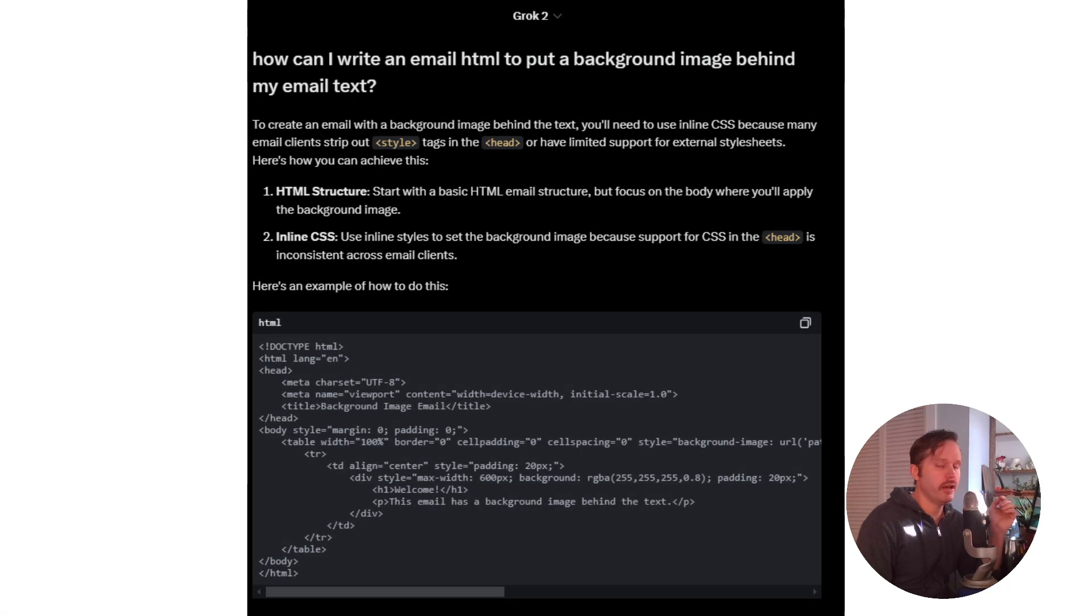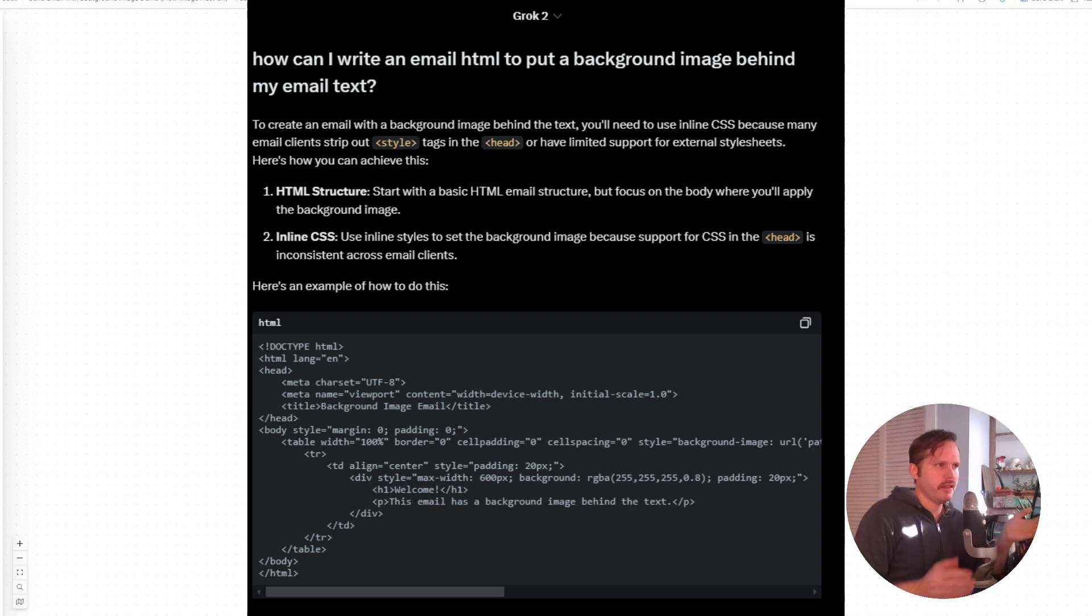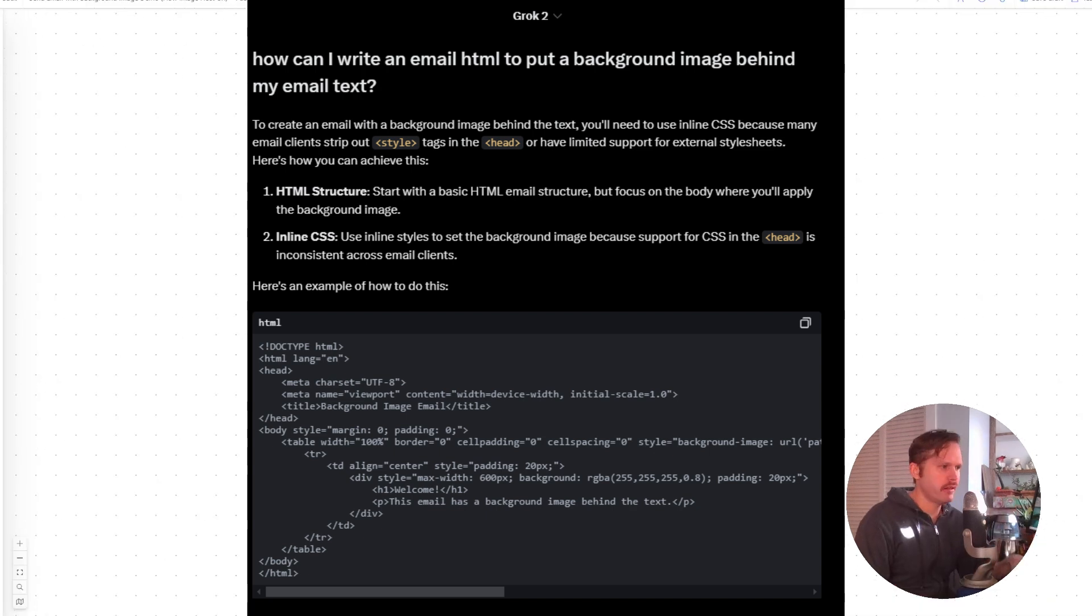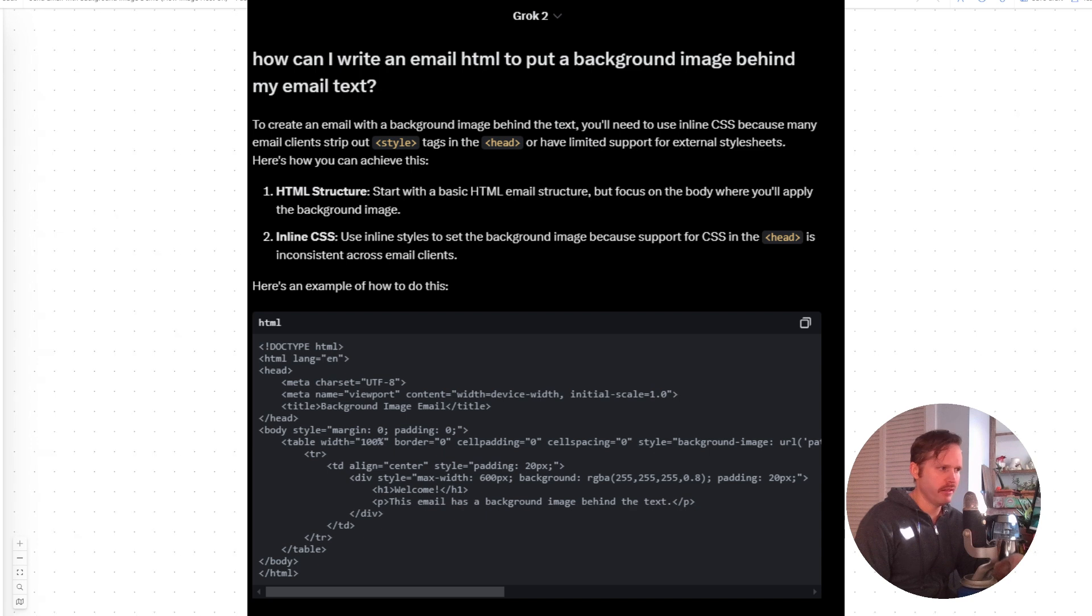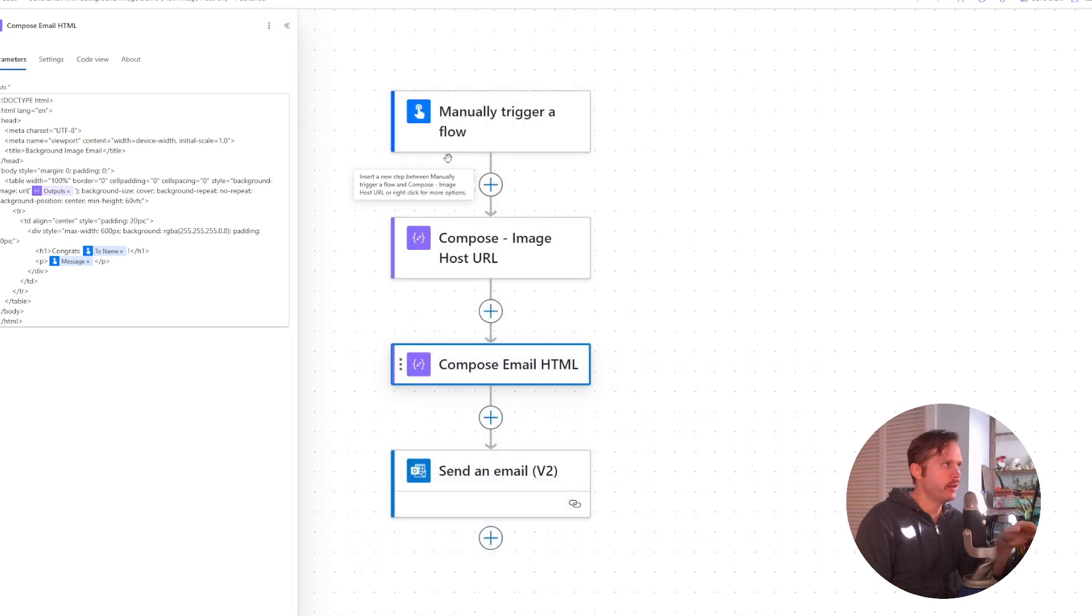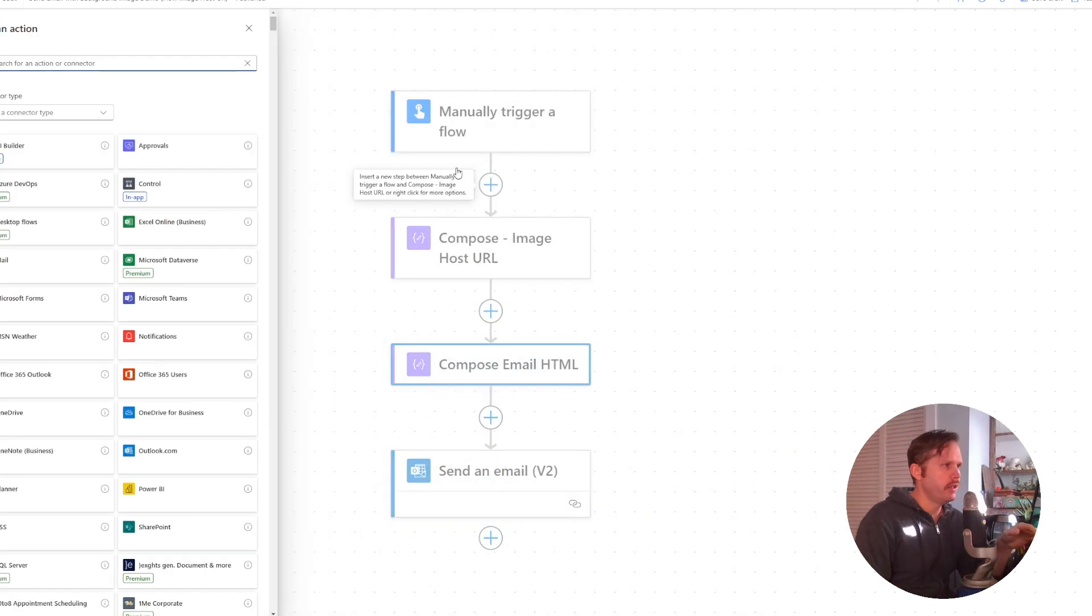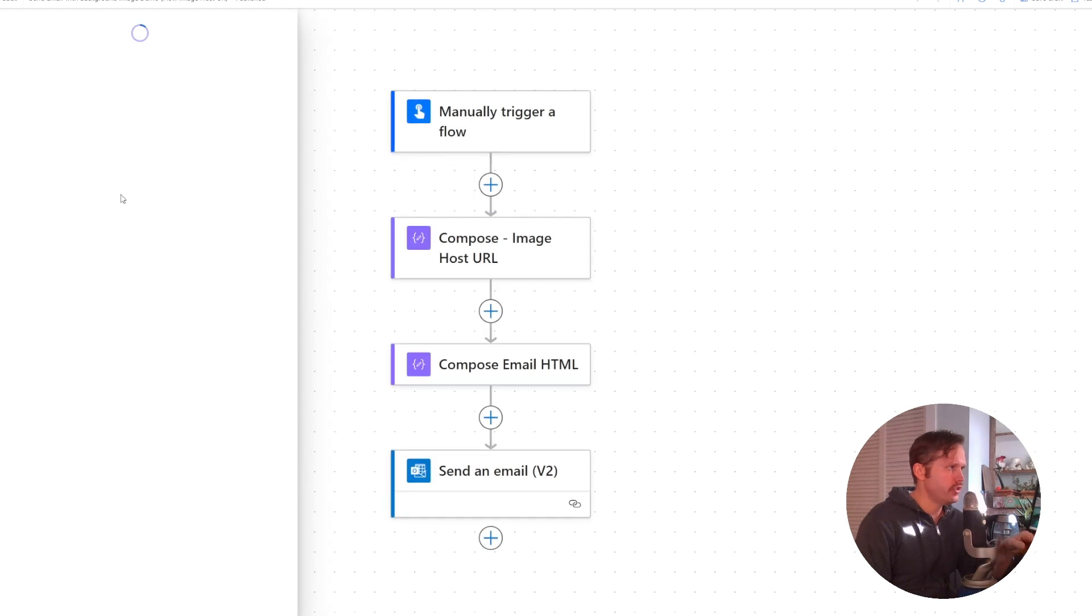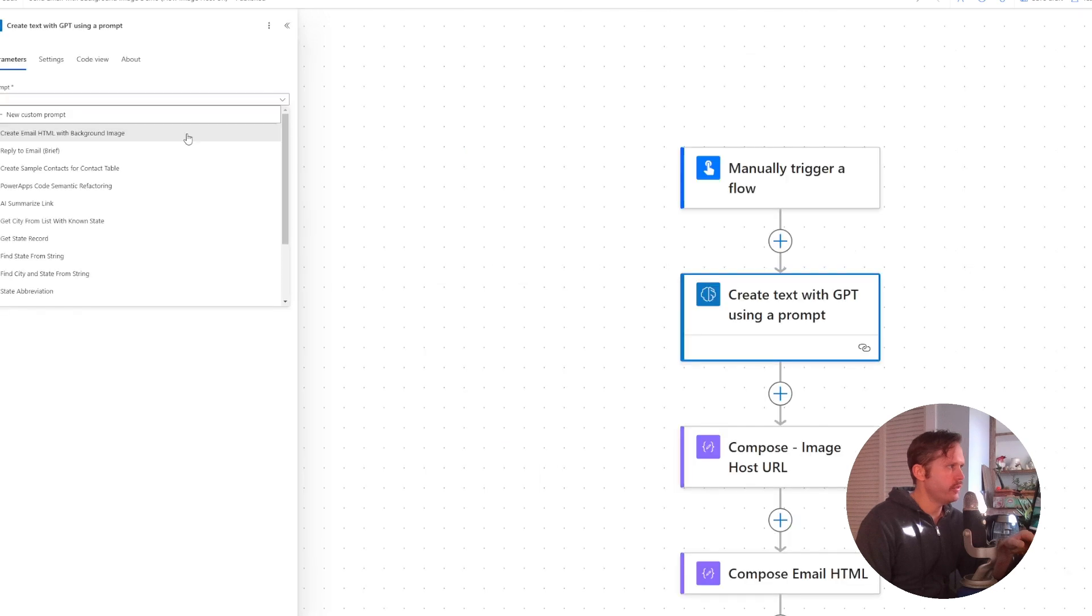Full disclosure, I got this HTML template using an AI GPT. I used Grok in this case, but you could also use Copilot. One option you would have is you could do an AI builder, create text with a GPT prompt, and then create yourself a prompt to make the email HTML.